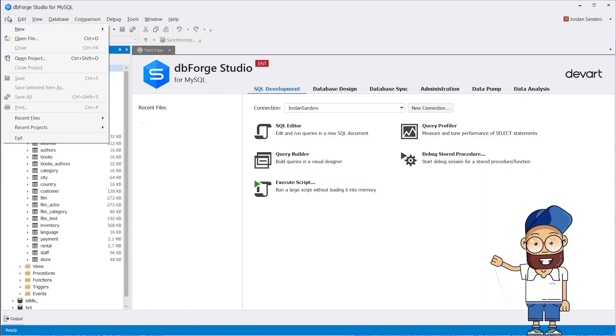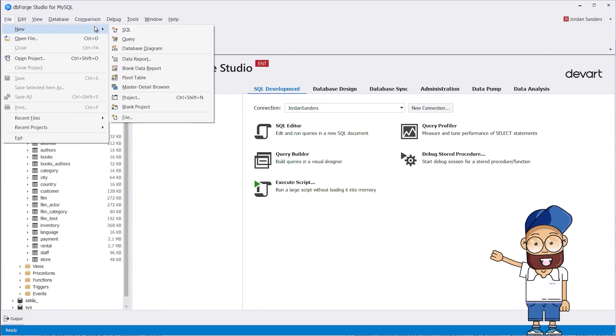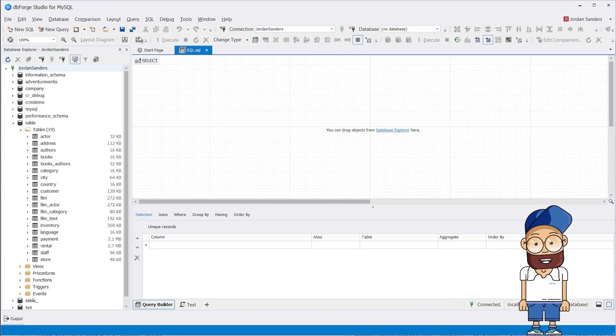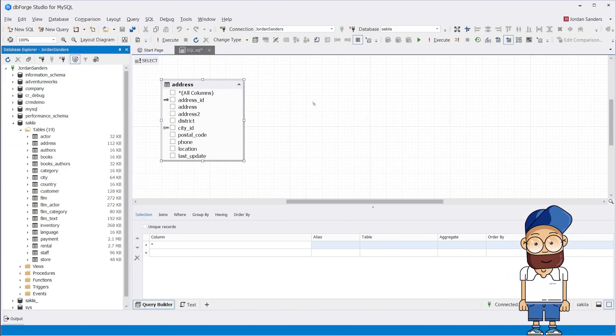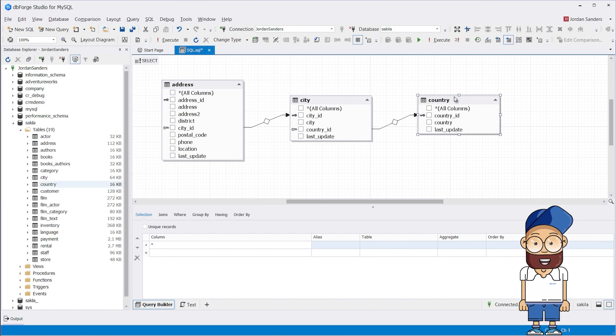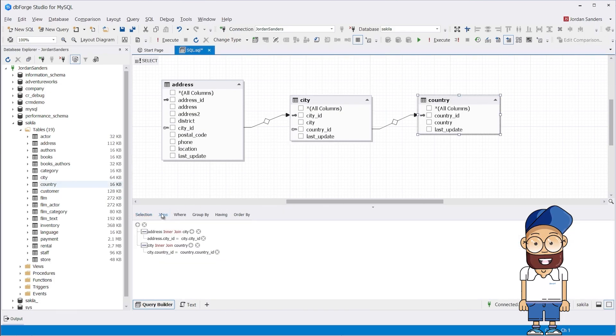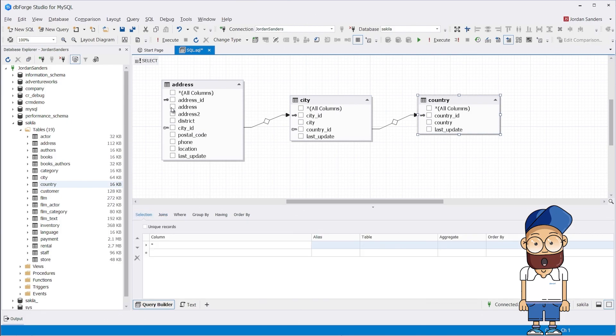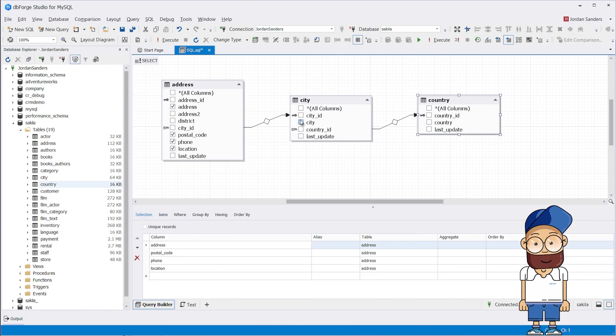There is nothing complicated. Just select New Query and drag the required tables onto the workspace. If there are relationships between the tables, they will be displayed on the diagram and considered when composing a query. Let's select the columns to be used in the query and then run it.